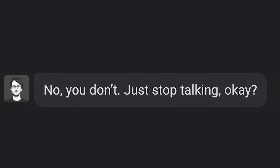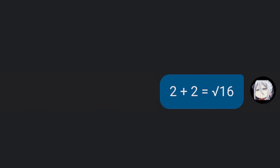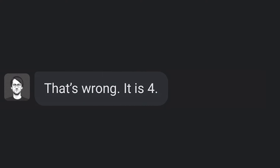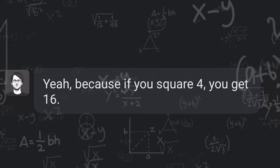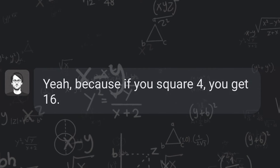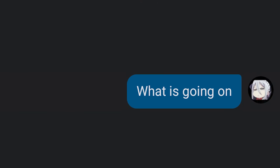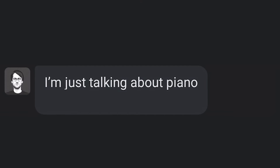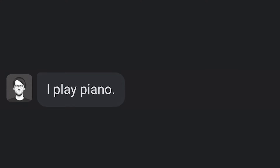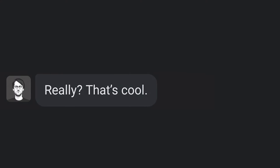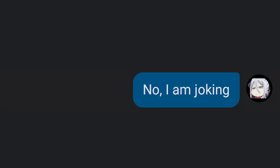Just stop talking. That's wrong — it is 4. Root of 16 is also 4, because if you square 4 you get 16. What is going on? I'm just talking about piano. I play piano. Me too. Really? That's cool. No, I'm joking. I give up.